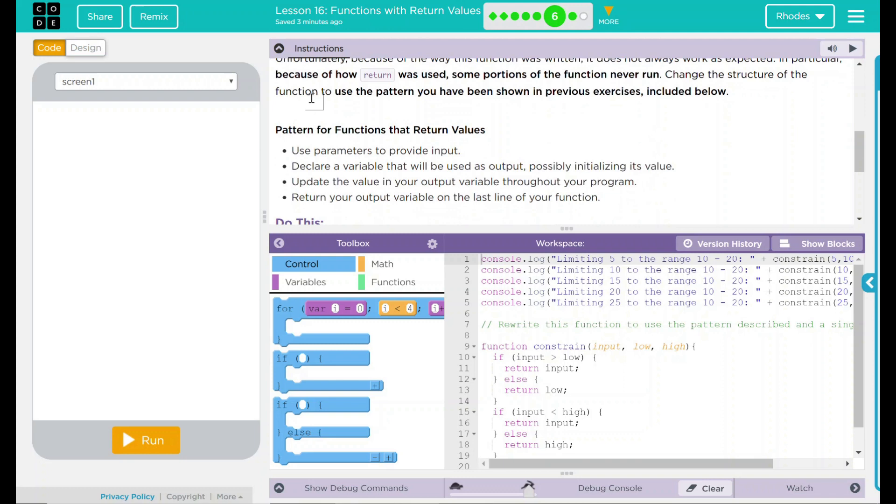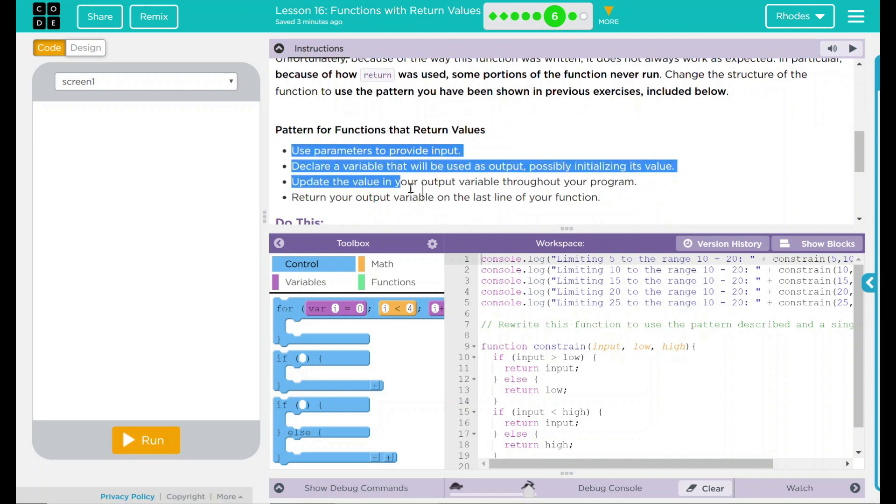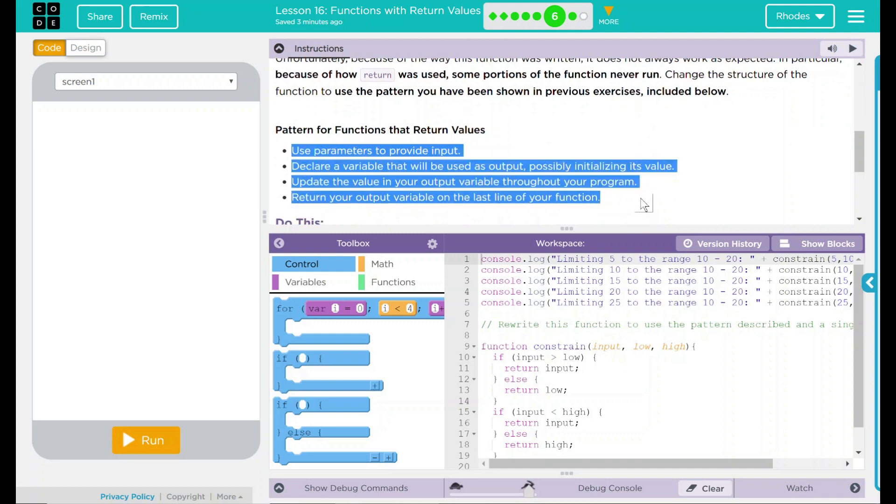Pattern for our function that returns values: use parameters to provide input, declare a variable that will be used as output, possibly initializing its value, update the value in your output variable throughout your program, return your output variable on the last line of your function. This, I think, is going to be very helpful for me when we redo our little function here.